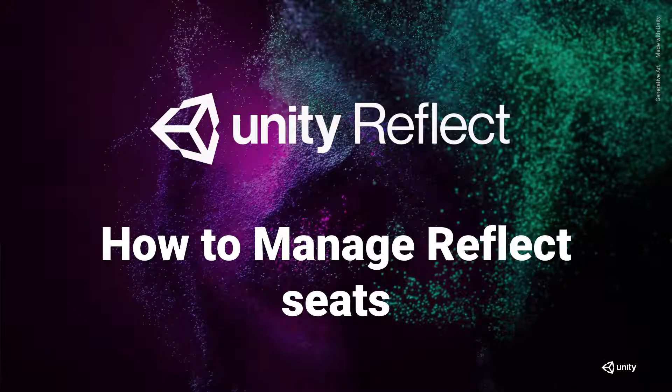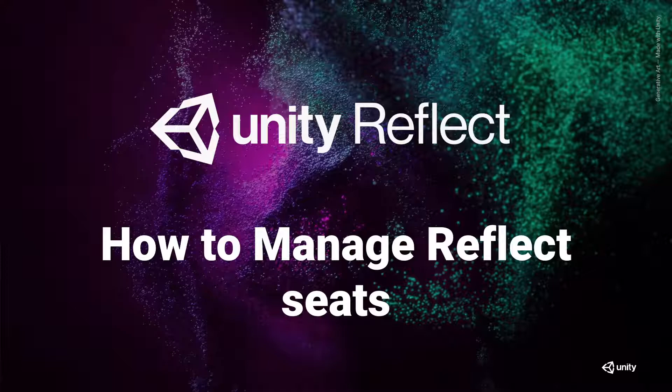Hi and welcome to Unity Reflect, how to manage Reflect seats. Now that we've installed Reflect and got going in our first project, let's see how to manage these seats.